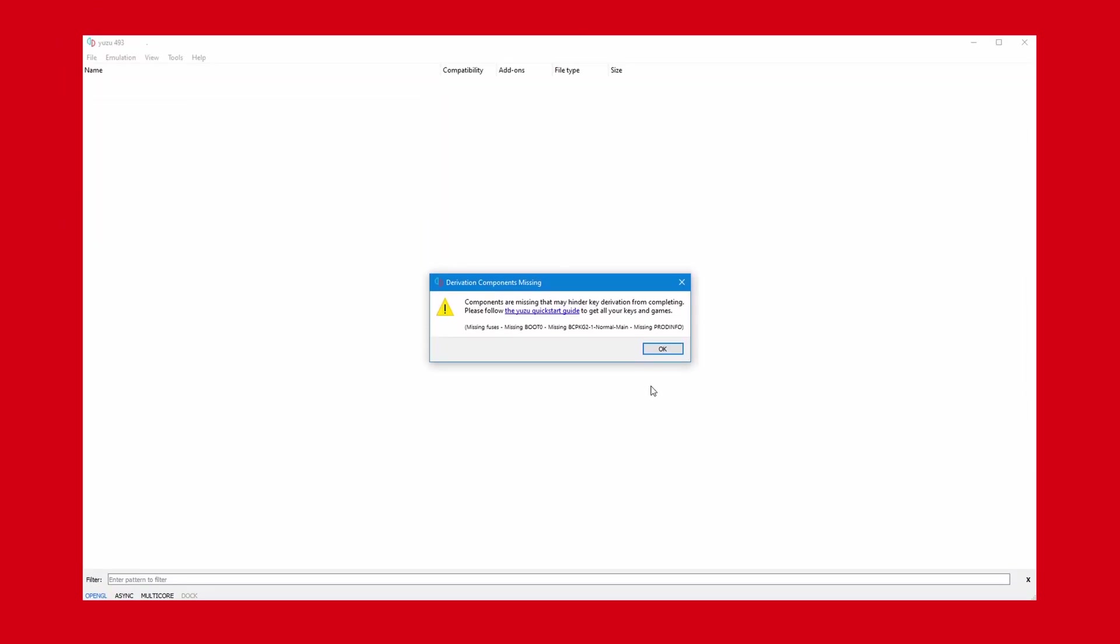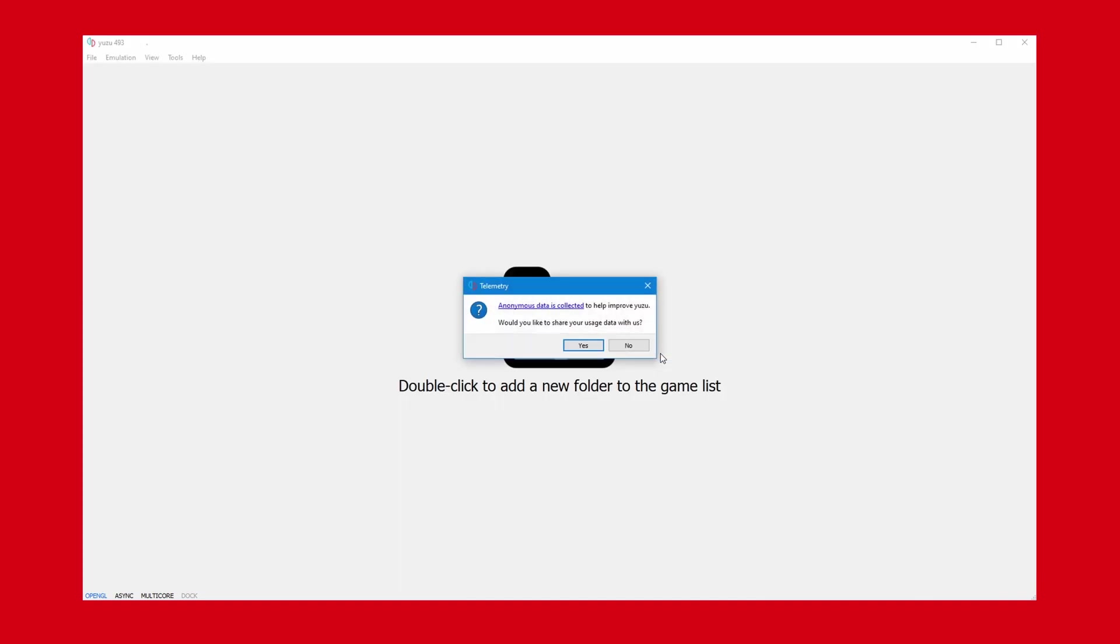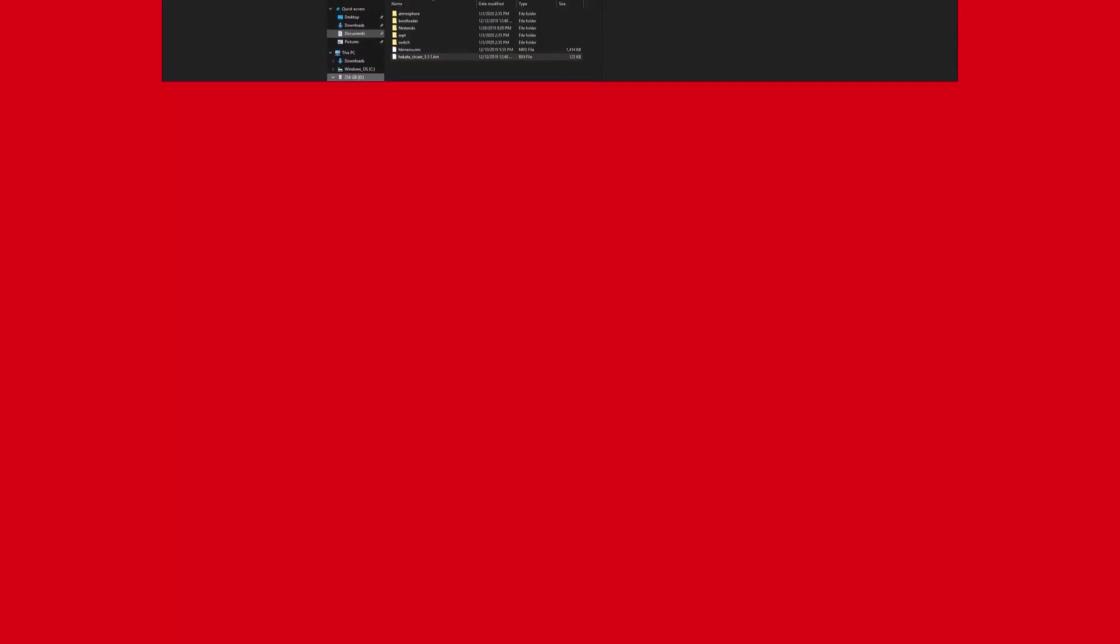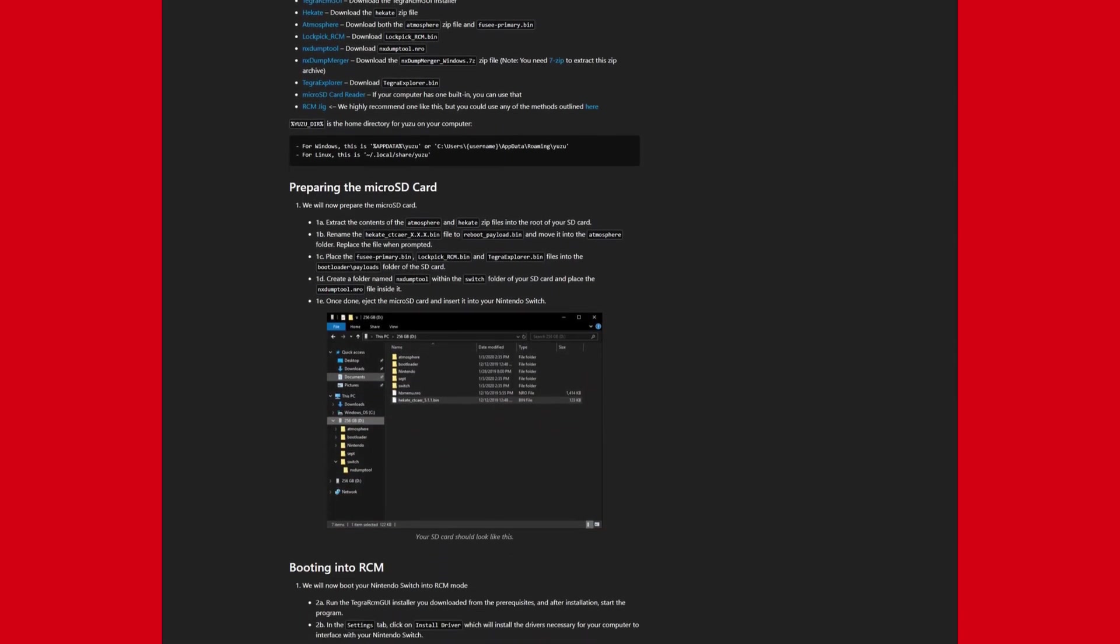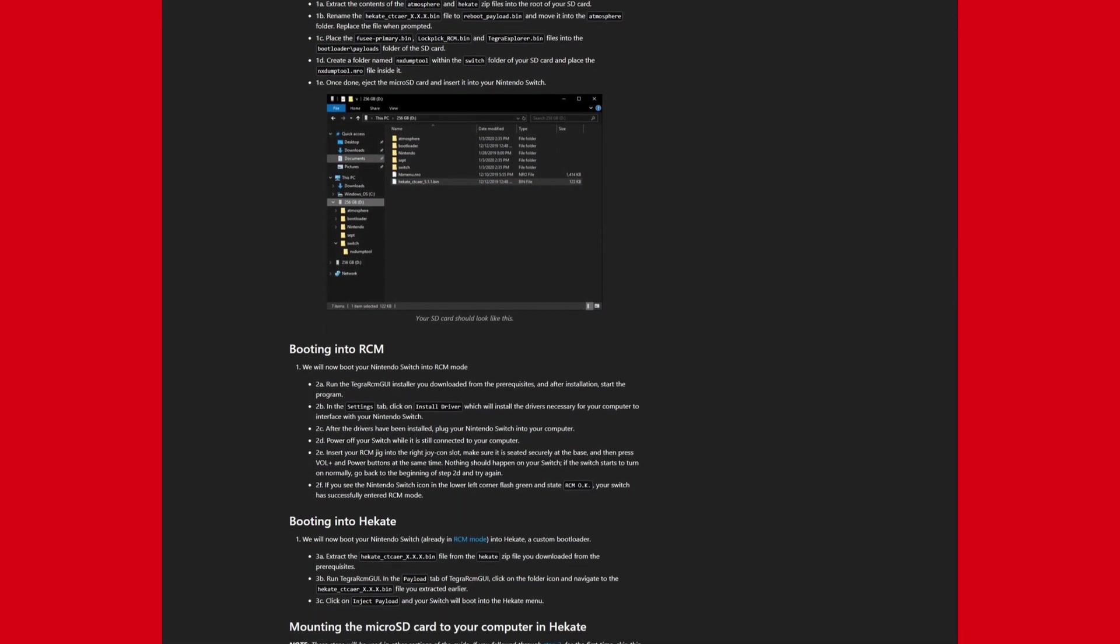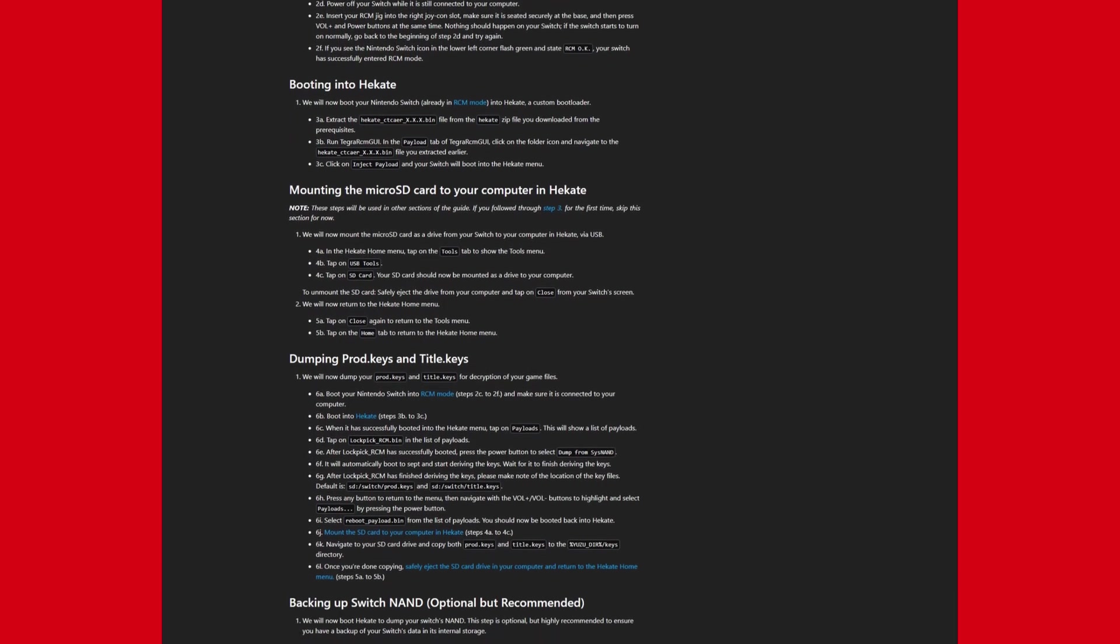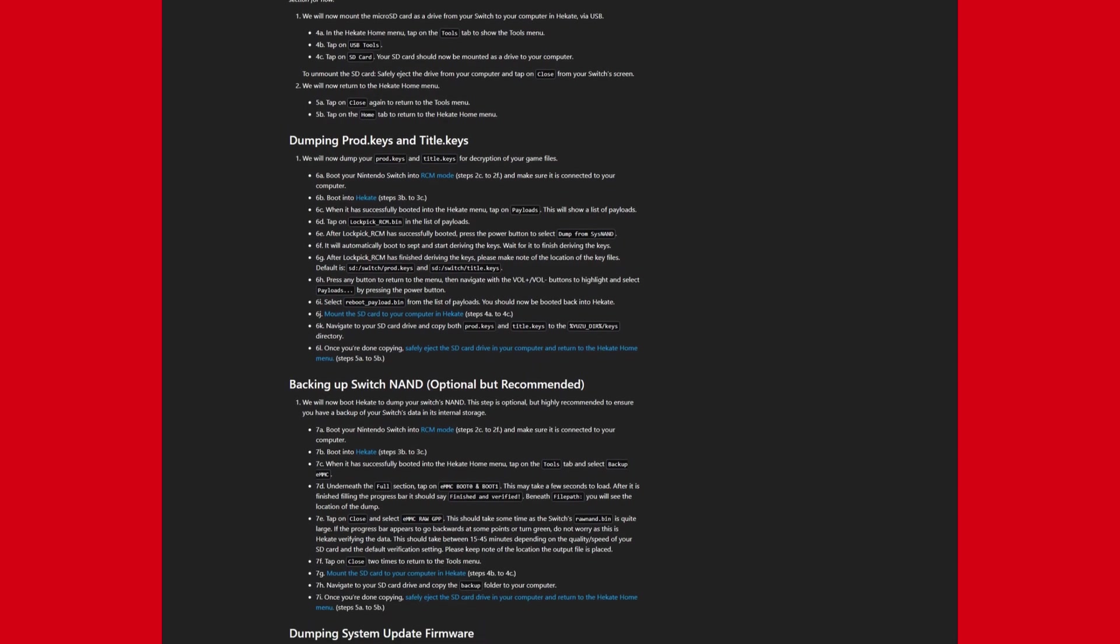When it opens for the first time, it will give you two prompts. One telling you you need to have keys for your Nintendo Switch, and the other one asking you to collect anonymous data to help improve Yuzu. Doesn't matter what you choose, but I chose yes. The legal and correct way to get your keys is to dump them from your own Nintendo Switch. Yuzu has a brilliant step-by-step guide on this on their quick start guide, linked in the description.